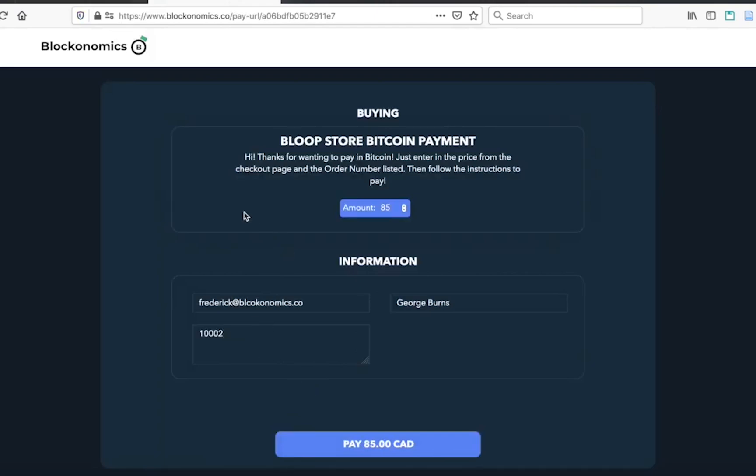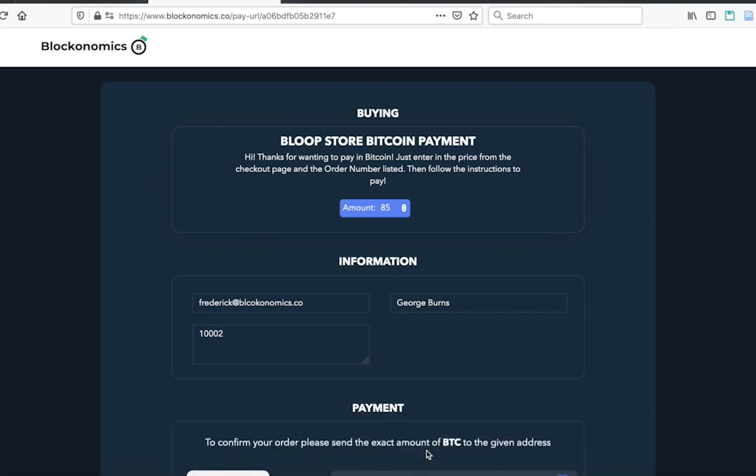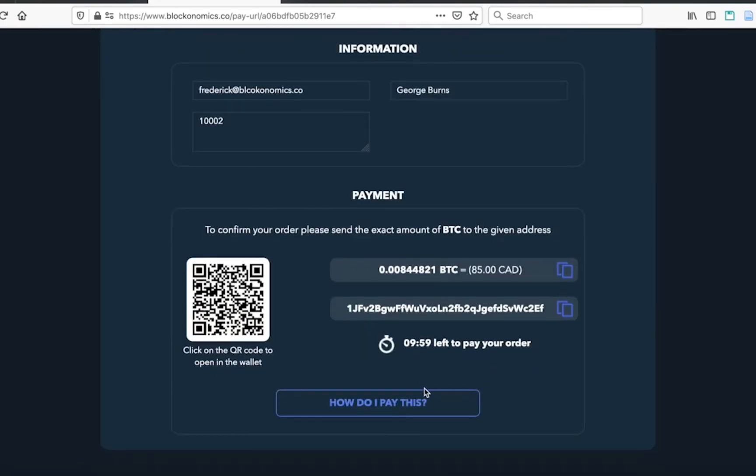And then I'm now ready to pay. And so I'm going to click on pay and scroll down. And you can see that I've got the amount of Bitcoin that I need to send that equals the 85 Canadian dollars to that address with the QR code right there. And it's that easy to buy something with Bitcoin on Wix.